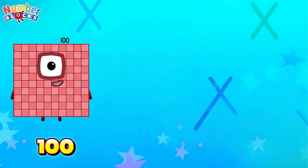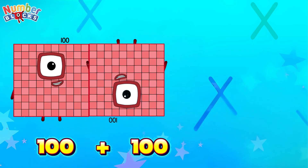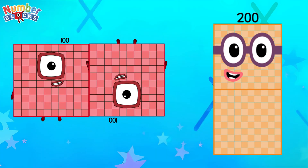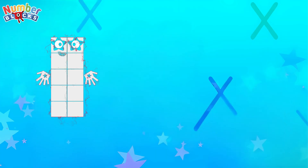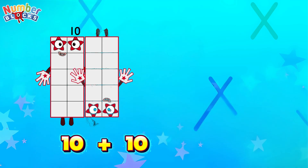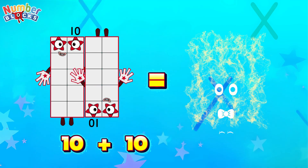100 plus 100 equals 200. 10 plus 10 equals 20.